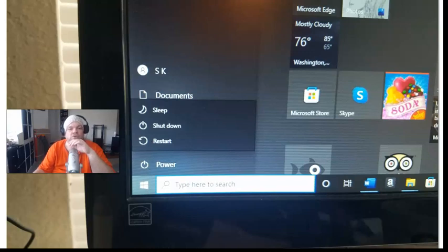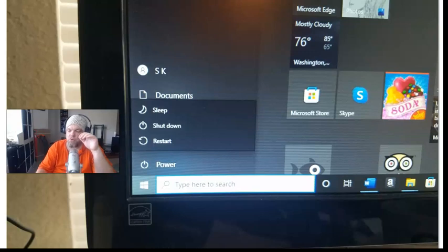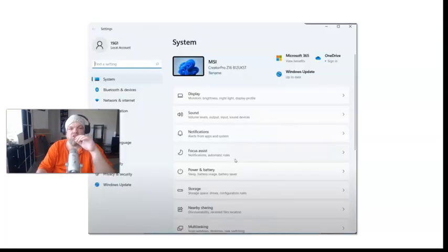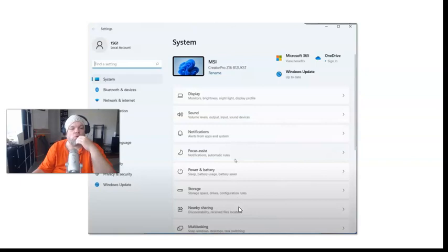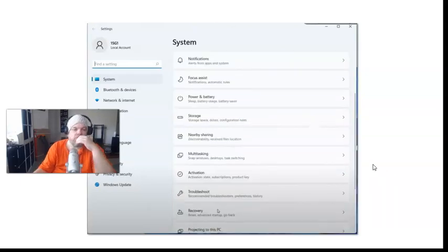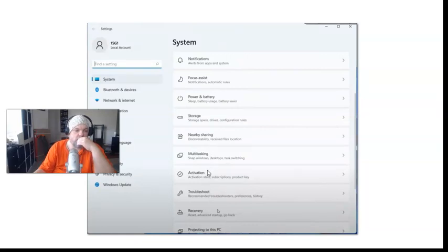System will be over here to the left and it gives you all these different options for your MSI. What you want to do is scroll all the way down to where you get to Recovery. See that right here? Click on Recovery.